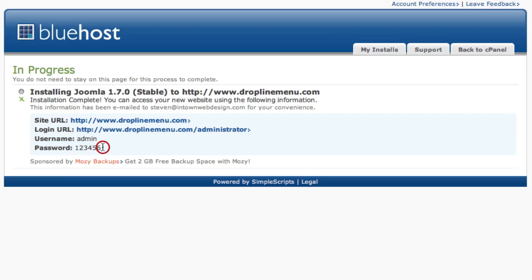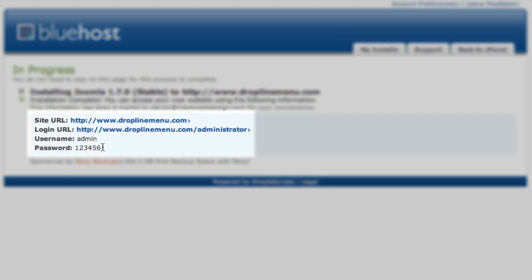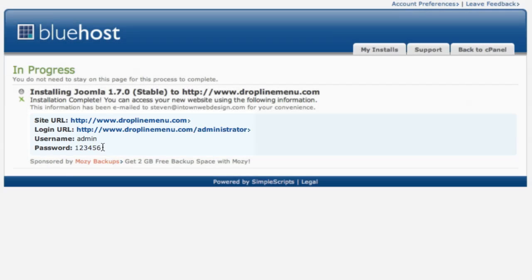Additionally, an email will be sent to your Bluehost email address that you use to sign up for your account with all the same information. So you want to save this in a secure place. So in case you lose this information, you're able to log back and get back into your Joomla site.